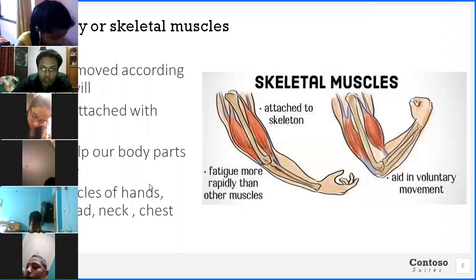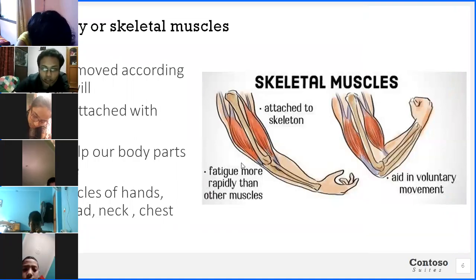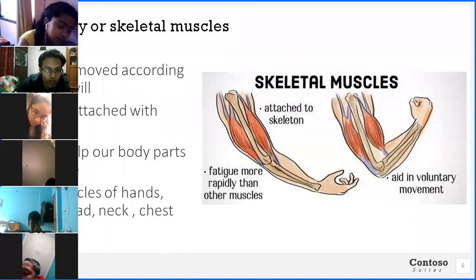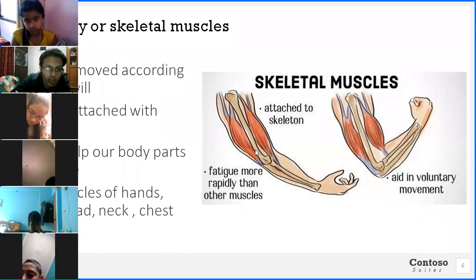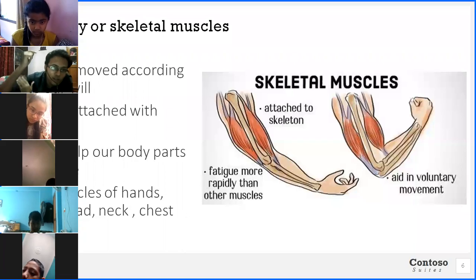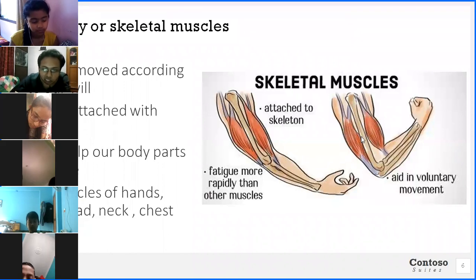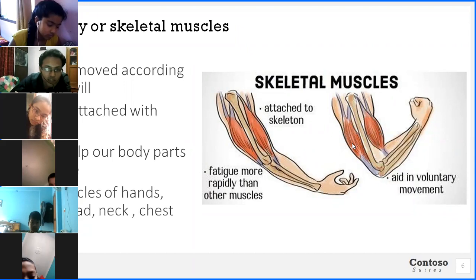In the picture you can see where skeletal muscles are — they are attached to the skeleton. Many of us know about these muscles. Those who are bodybuilders focus on these muscles. They are called biceps and triceps. In this picture, this one is the bicep and this one is the tricep. These muscles are very important if you go for bodybuilding.